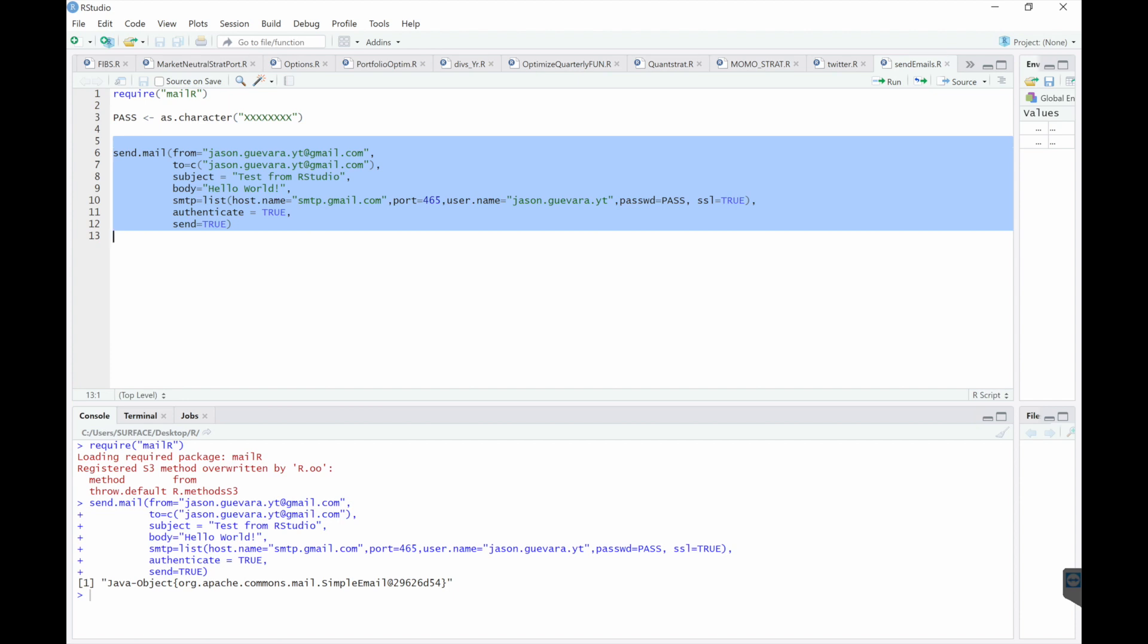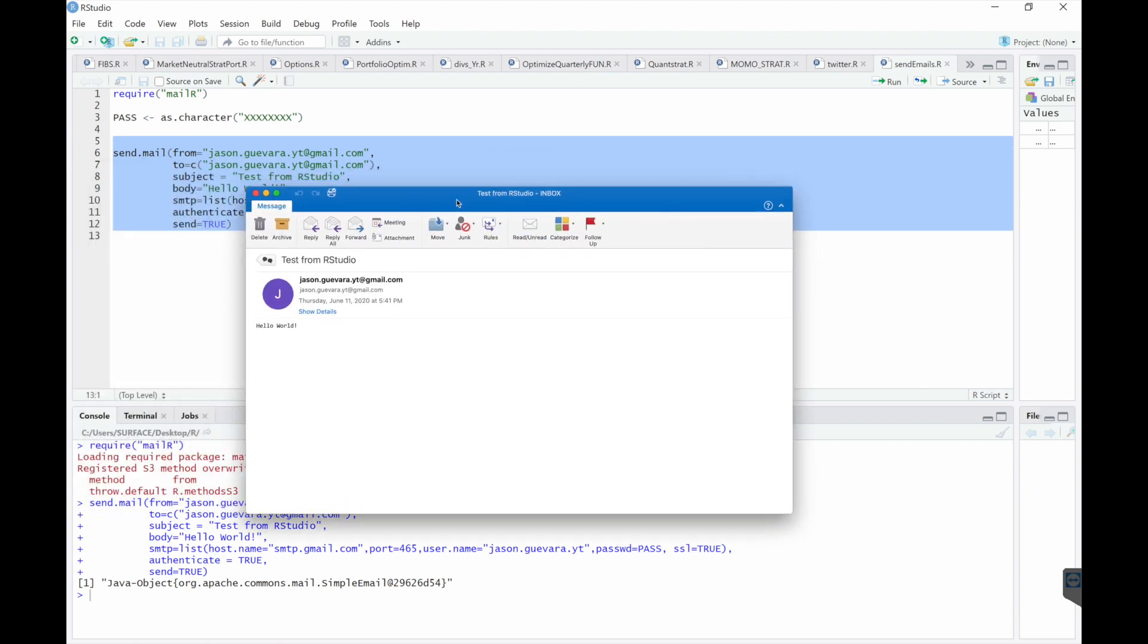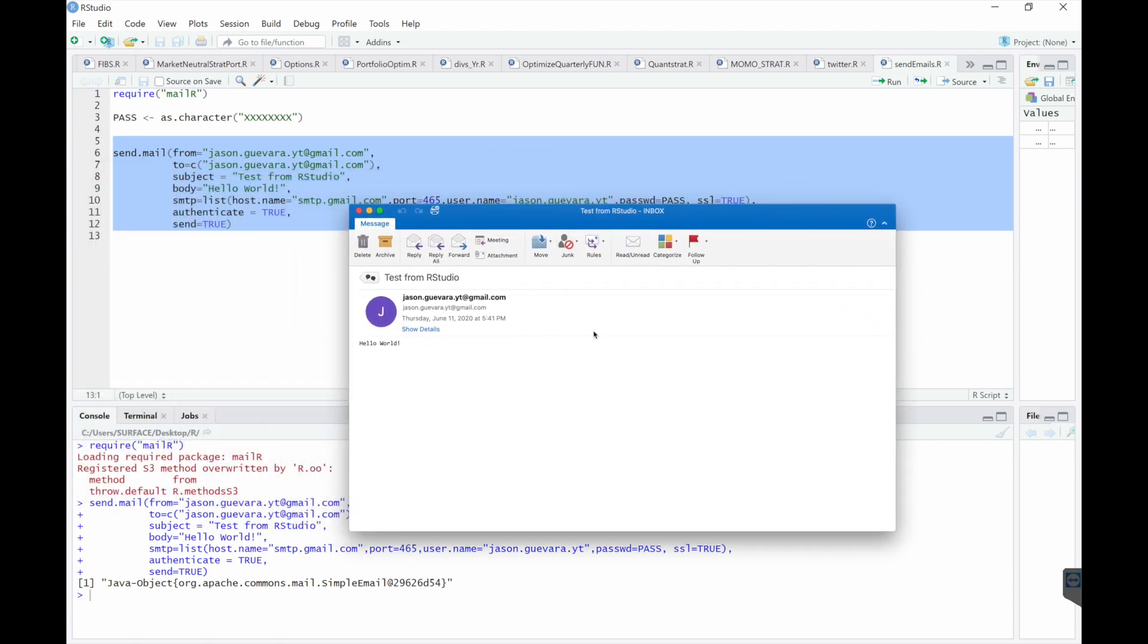Alright, so I got an email. To myself. The subject line, text from RStudio. And then the body of the text is Hello World.